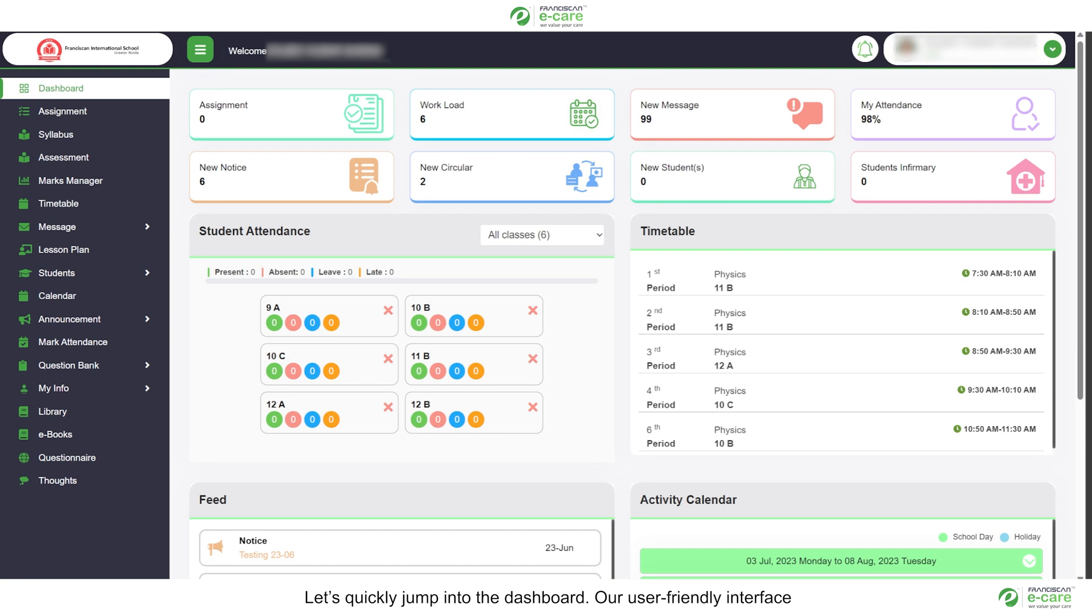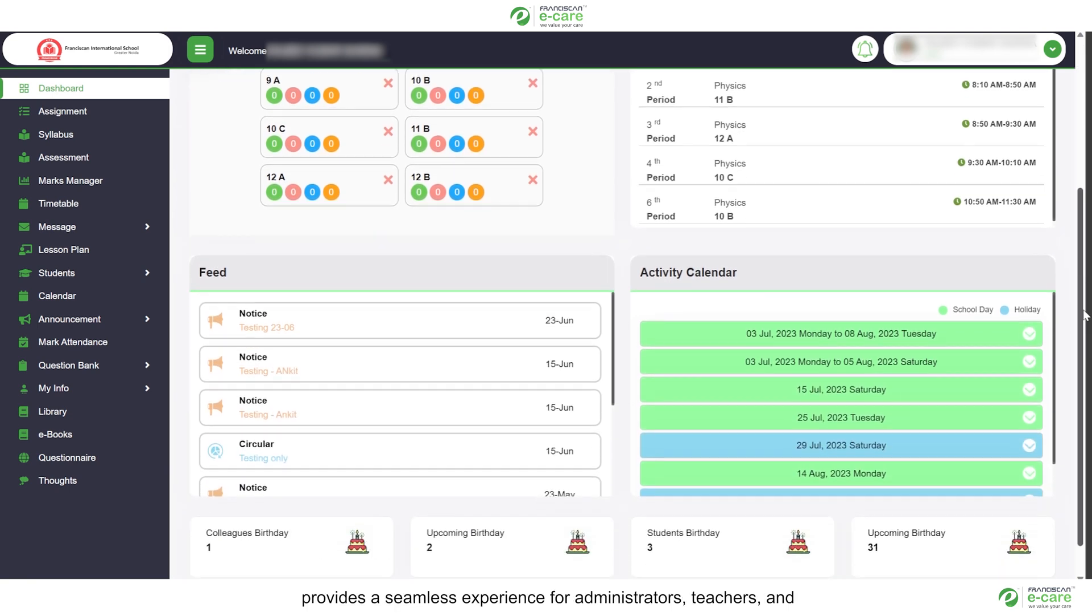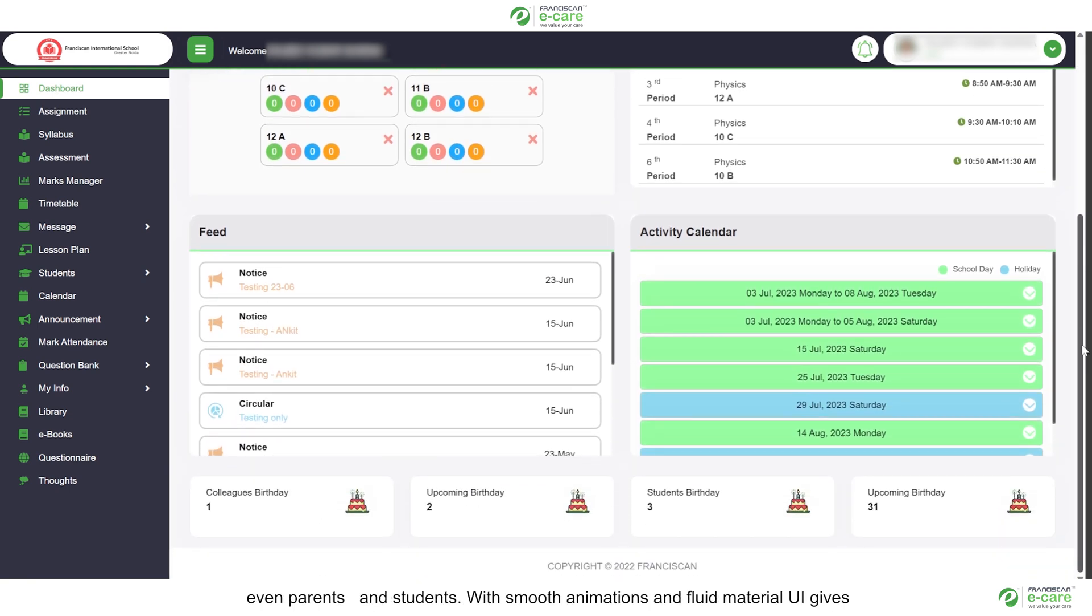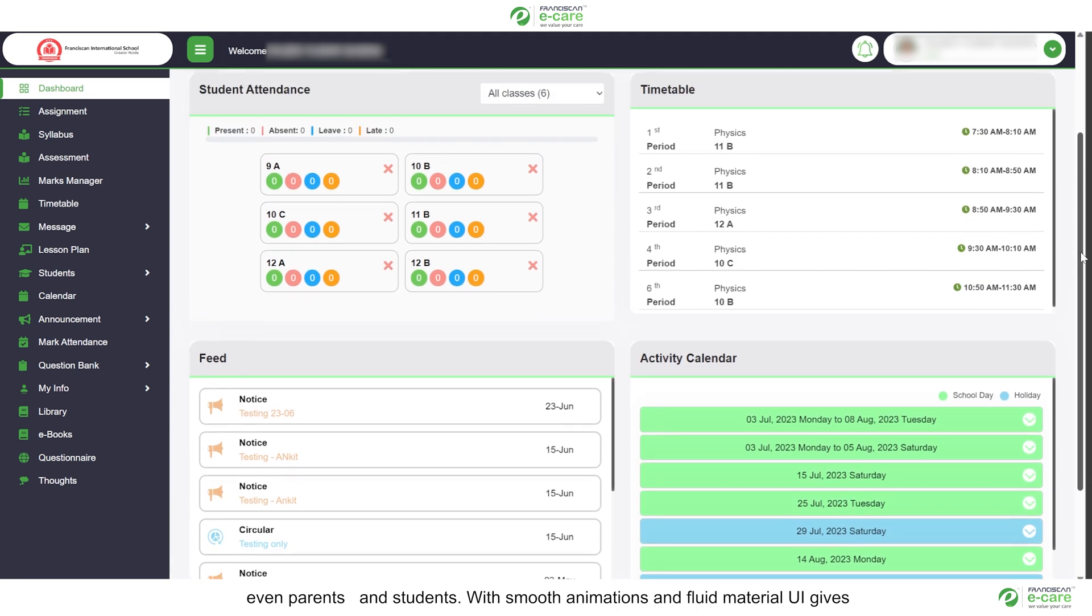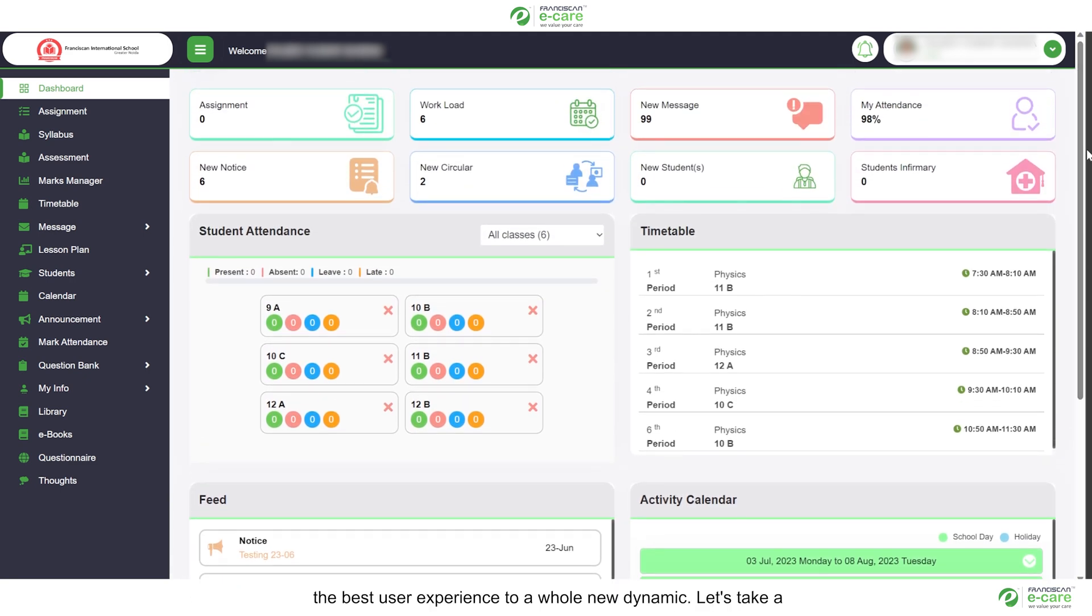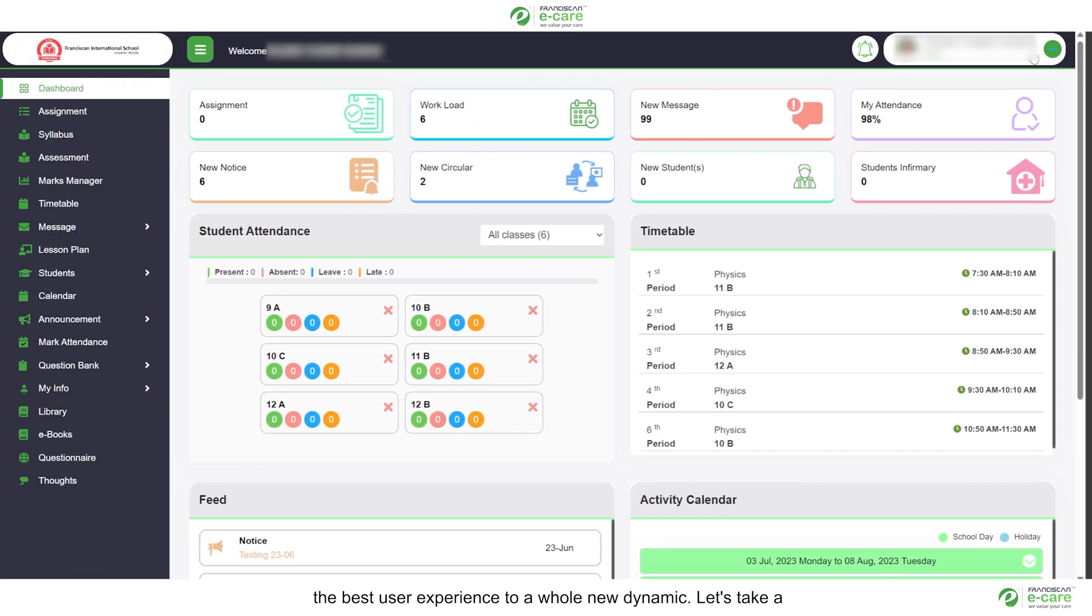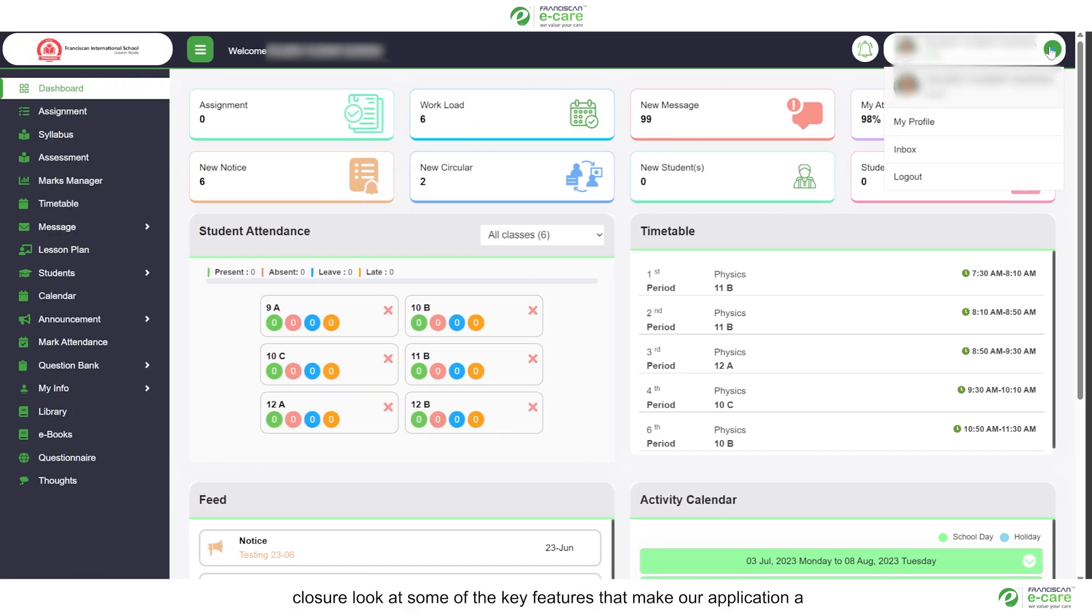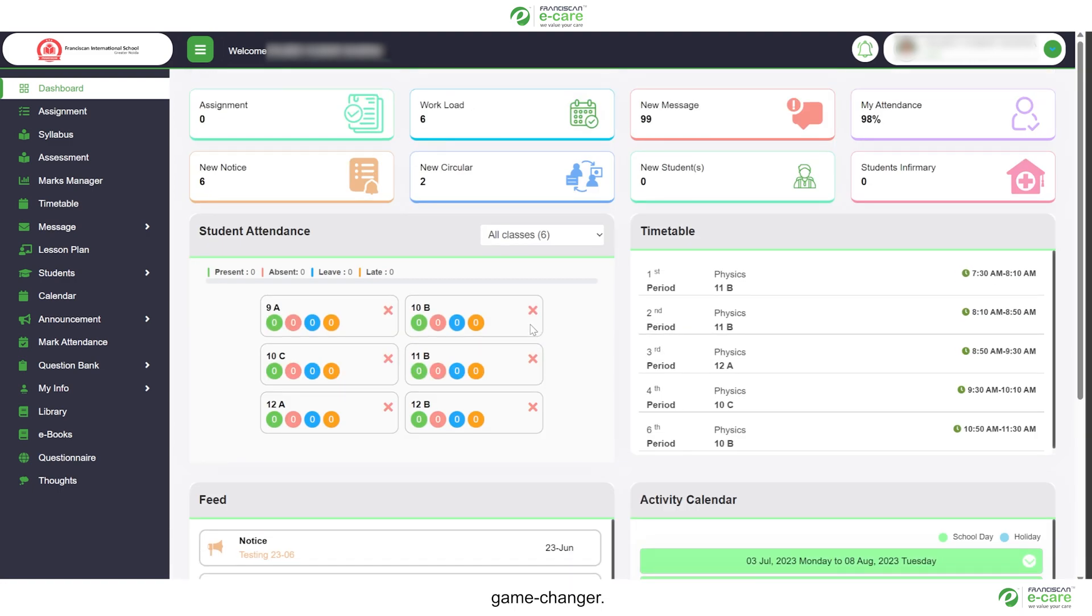Our user-friendly interface provides a seamless experience for administrators, teachers and even parents and students. With smooth animation and fluid material UI it gives the best user experience to a whole new dynamic. Let's take a closer look at some of the key features that make our application a game-changer.